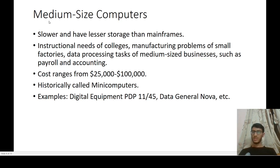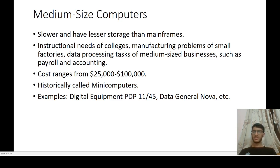Medium-sized computers are slower and have lesser storage than mainframe computers. They are used for instructional needs of colleges, manufacturing problems of small factories, and data processing tasks of medium-sized businesses such as payroll and accounting. Their cost ranges from $25,000 to $100,000. They were historically called minicomputers.